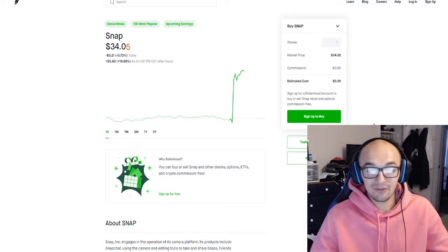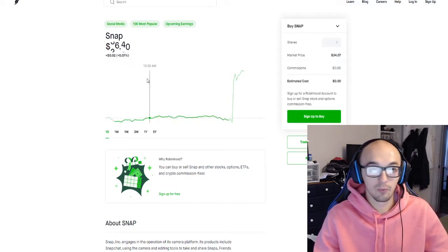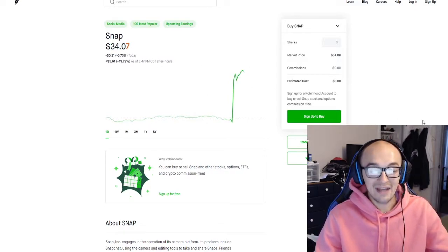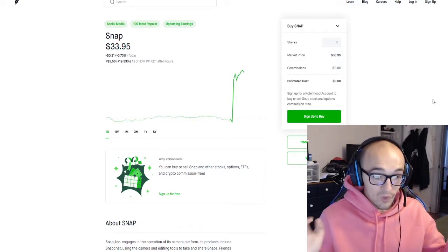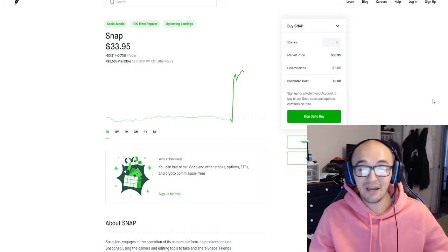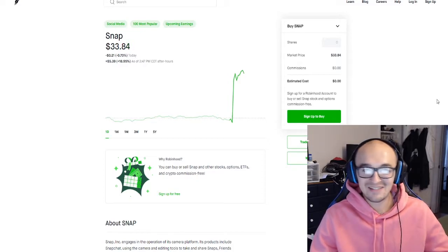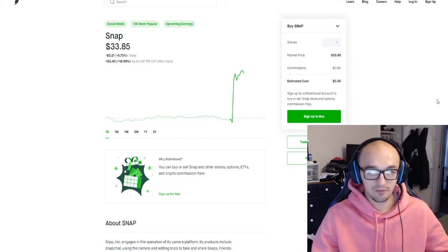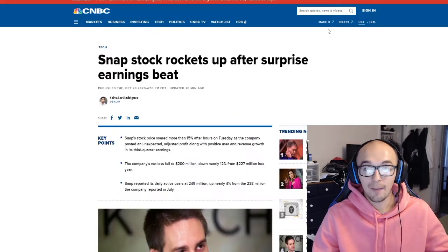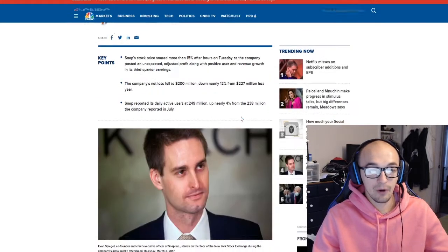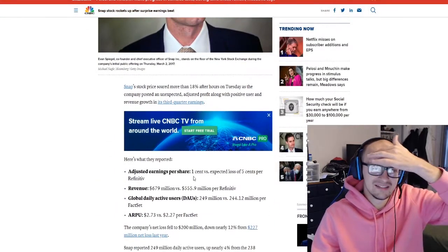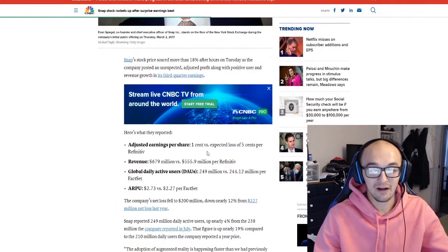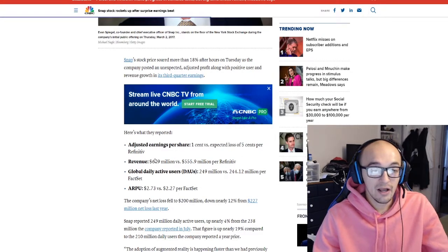Today we got some of the first really big earnings reports. We did have Snapchat who was projected to be at about a four to five cent loss expected and they actually posted a one cent profit versus an expected loss of five cents per share.